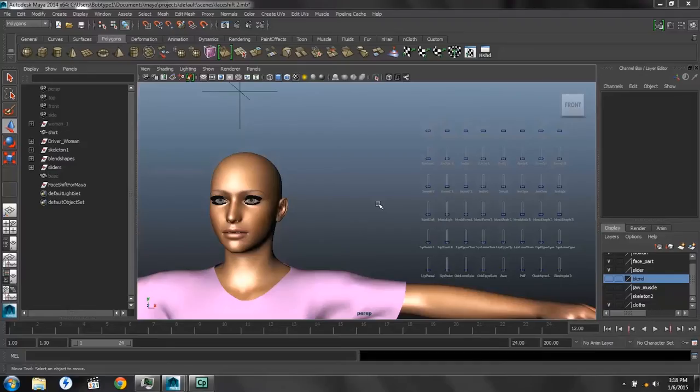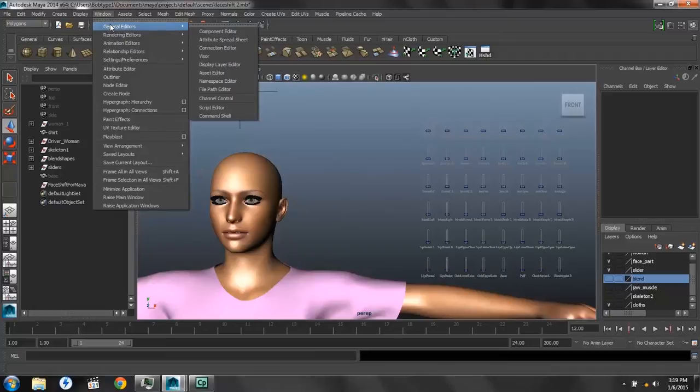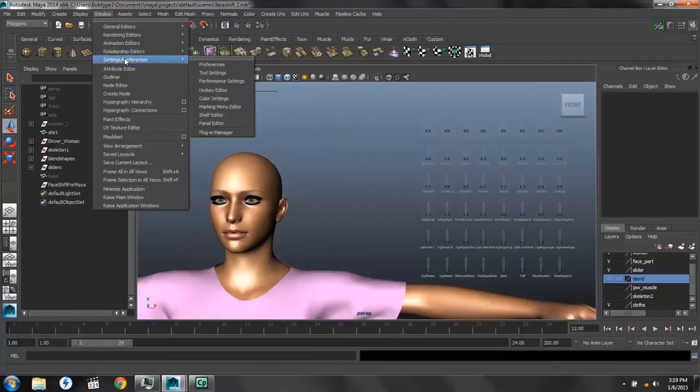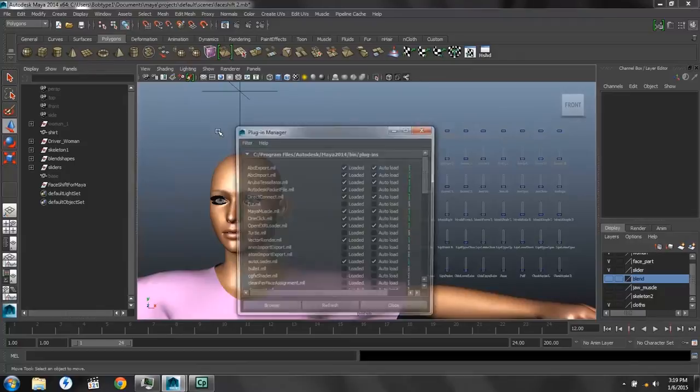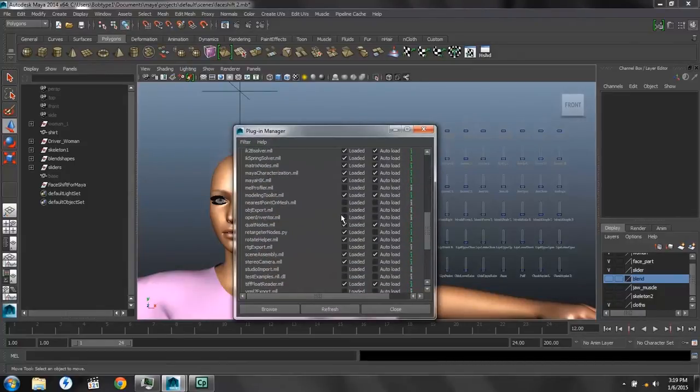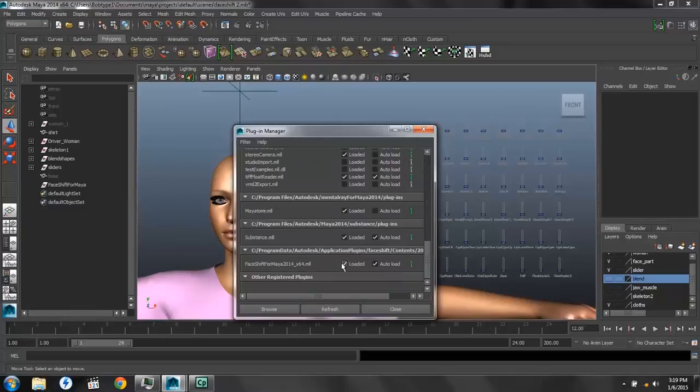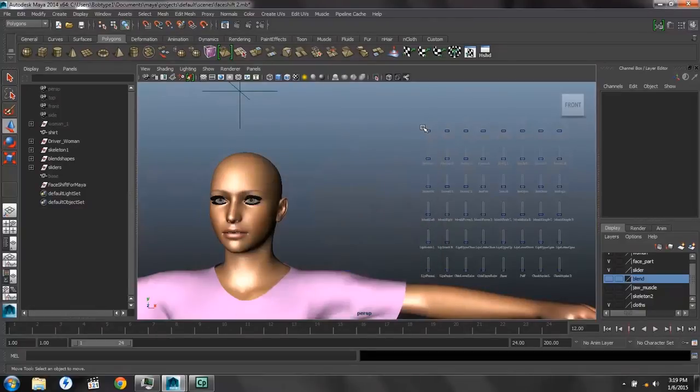So going back to our scene, once you've downloaded the plugin, you want to go to the Settings and Preferences, down to the Plugin Manager. Once that opens, go down to the very bottom, and you'll find FaceShift for Maya, and make sure that the Loaded and Auto Load boxes are checked. Then close that.